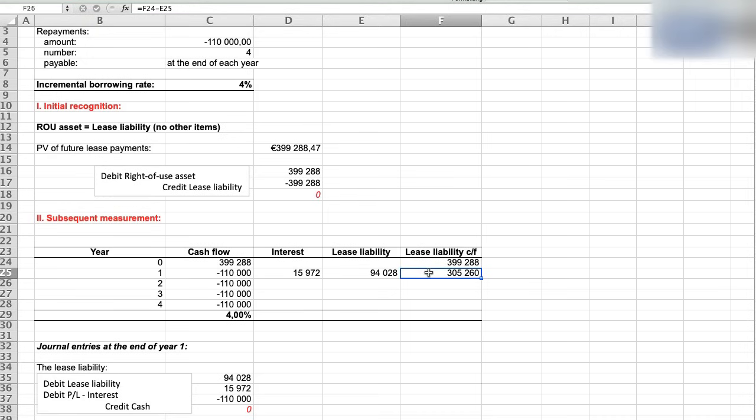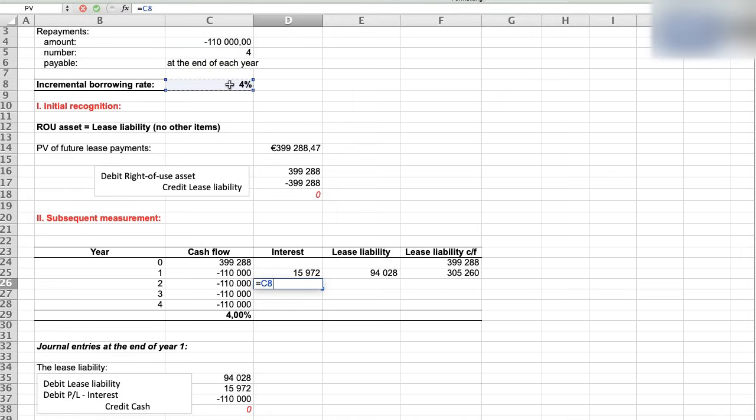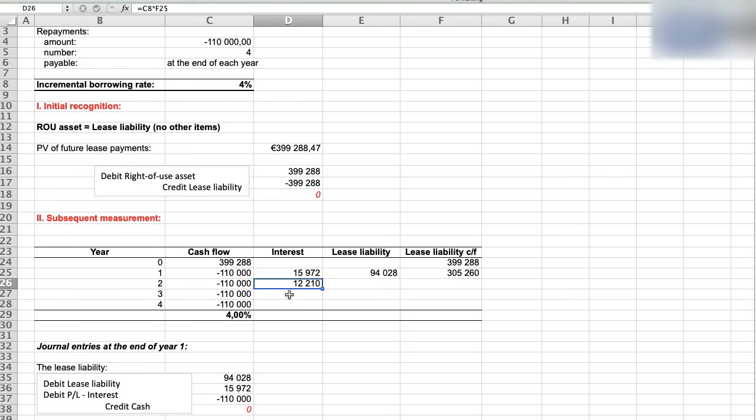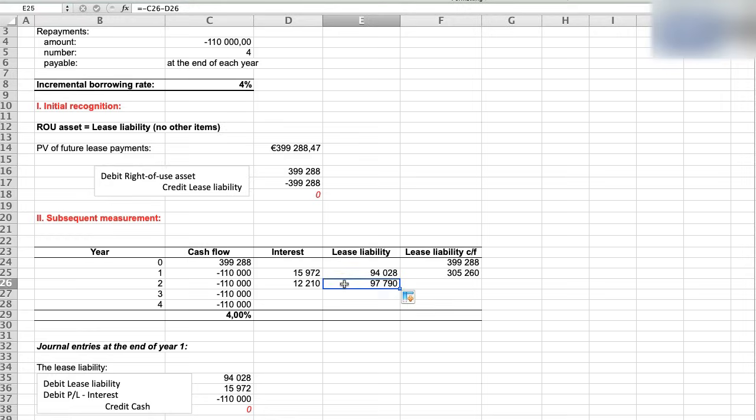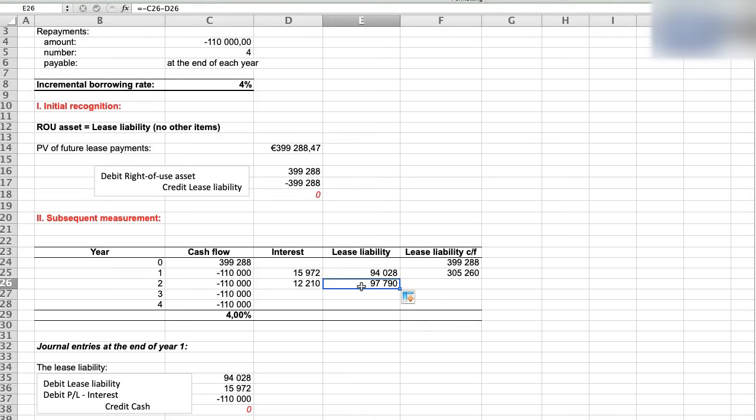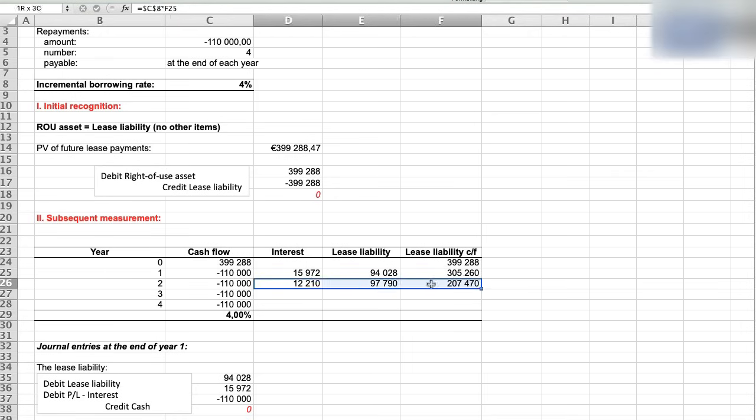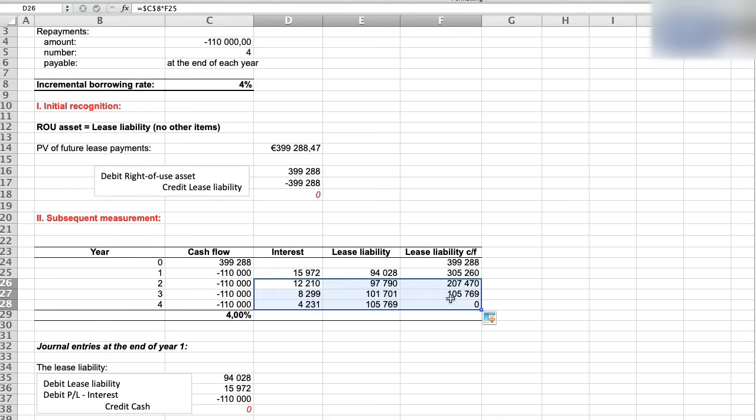And now in the second year, the interest is calculated as 4% times ending balance of the liability from previous period, 305,260. So the interest charge in the second year is 12,210. And the reduction of the lease liability is a payment of 110,000 less interest of 12,210, and that is 97,790. And you can continue to do so until the end of our lease term. I'll just copy the formulas. And you can find out that the ending balance of the lease liability at the end of year four is zero.